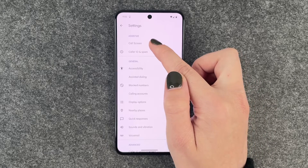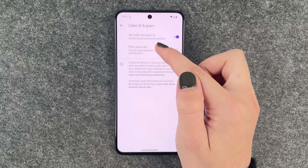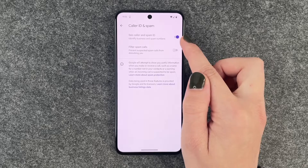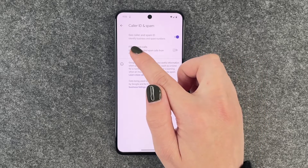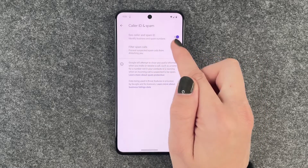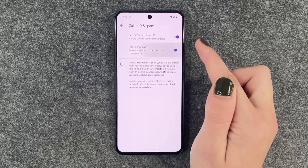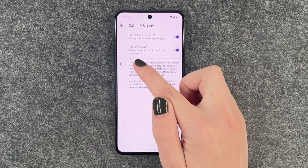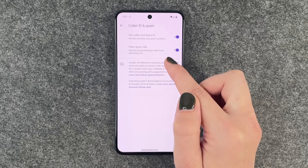First thing you can go to Caller ID and Spam, and you can see to turn on the Caller ID and Spam ID, identify businesses and spam numbers, and you can also turn on the filter spam calls to prevent suspected spam calls from disturbing you.